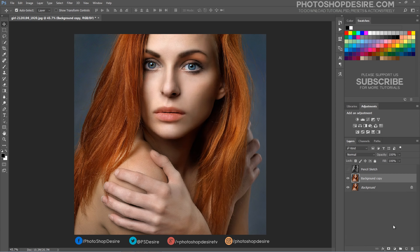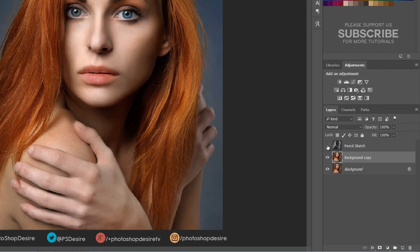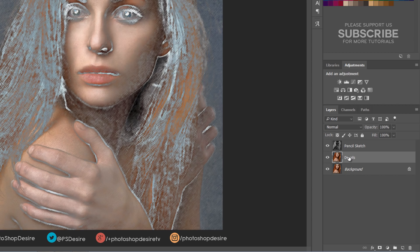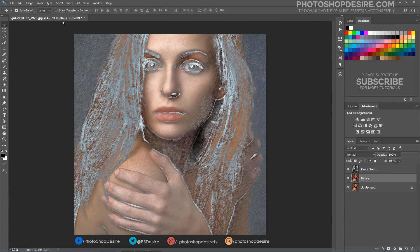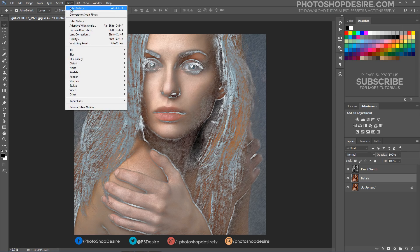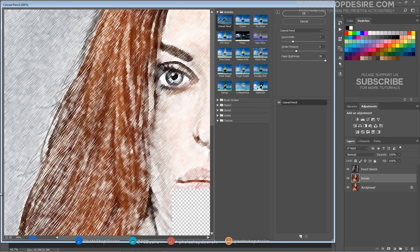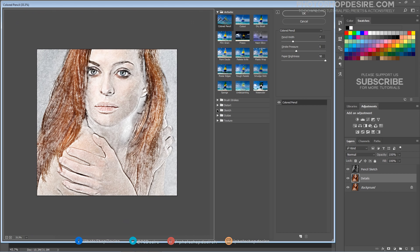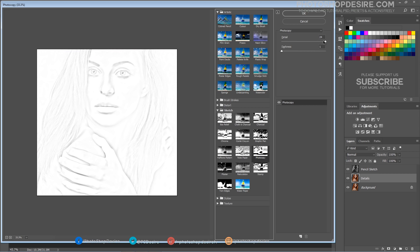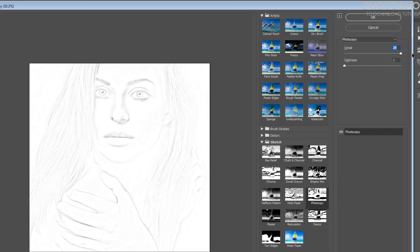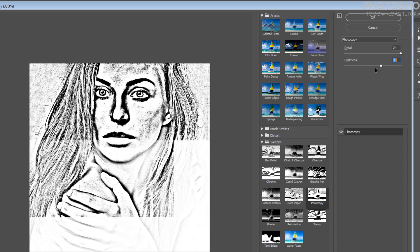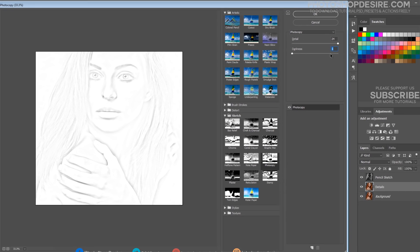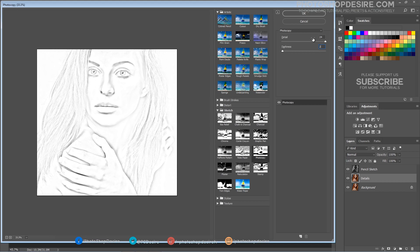Now duplicate the background layer and change the layer name to Details. Go to Filter Gallery and select the Photocopy Filter, then click OK.